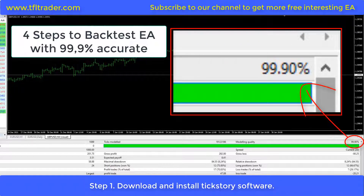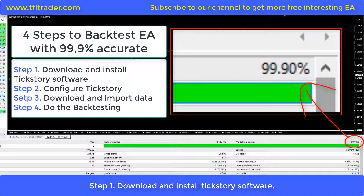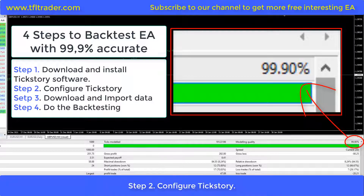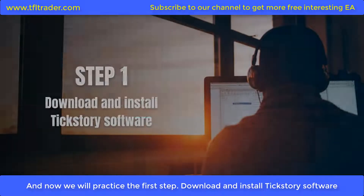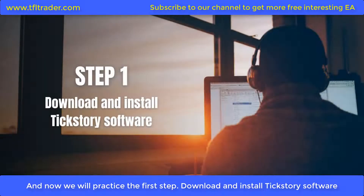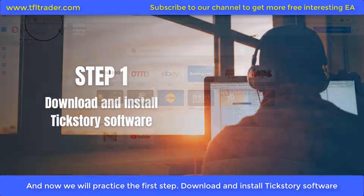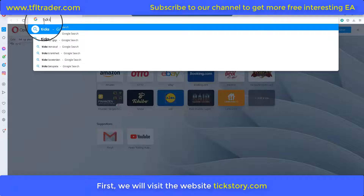We will start right now. To backtest correctly, we will do four simple steps: Step 1 — download and install Tickstory software. Step 2 — configure Tickstory. Step 3 — download and import data. Step 4 — do the backtesting.